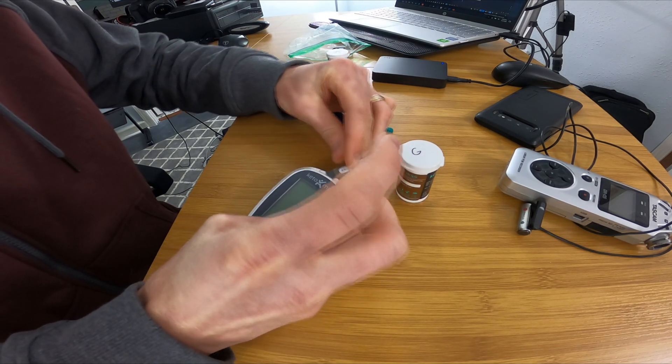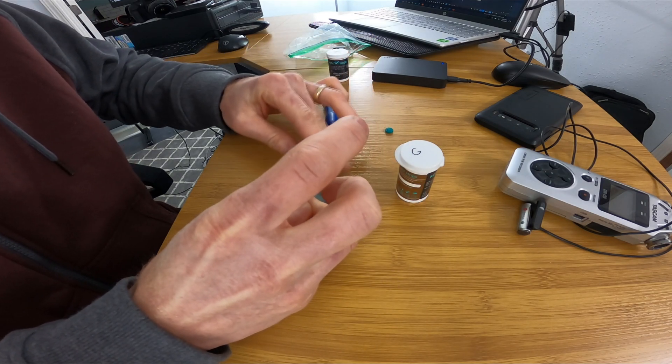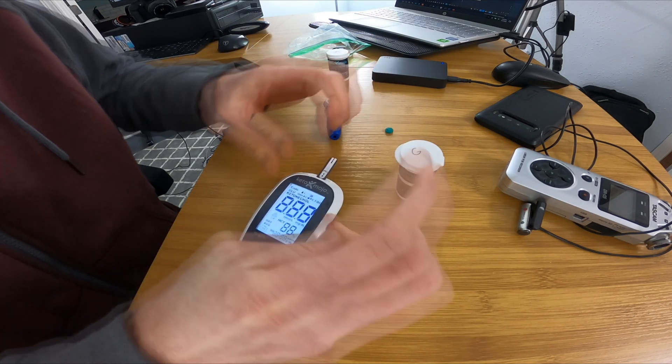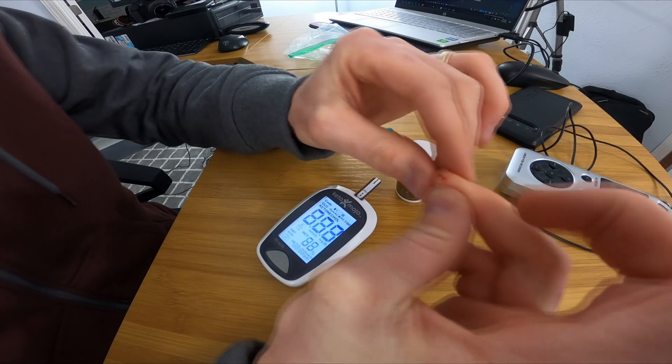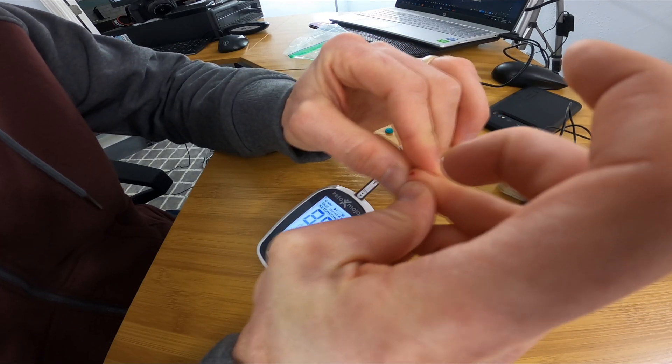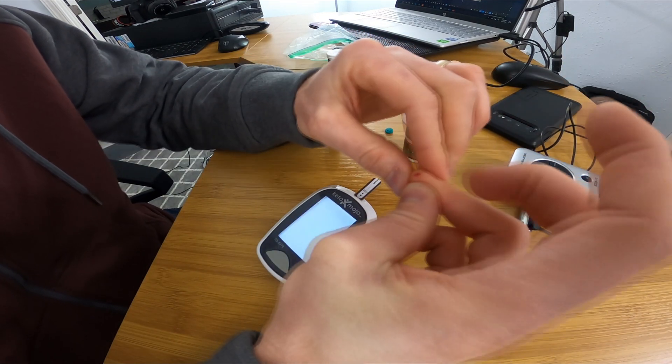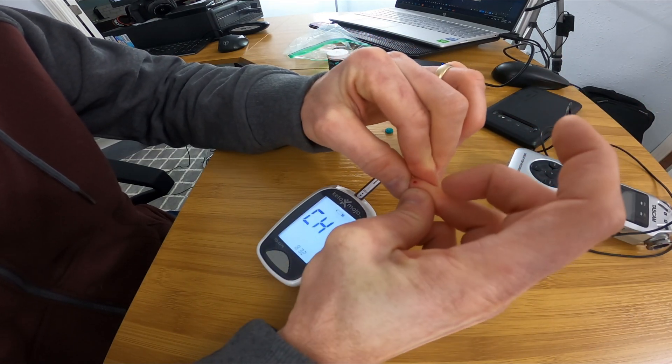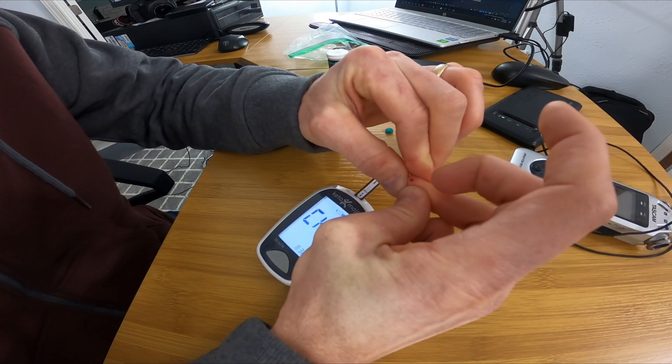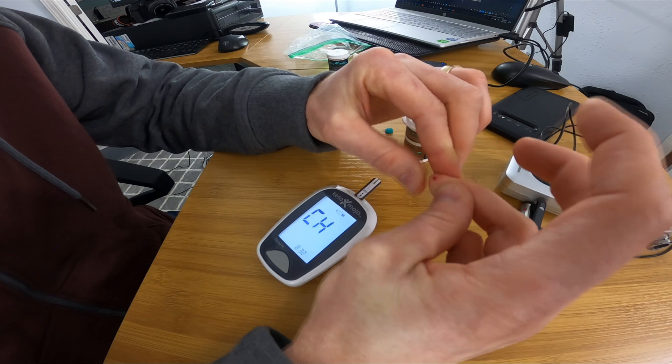Now that I have a drop ready to roll, I push the glucose strip into the machine. This automatically turns it on, and it starts blinking when it's ready.